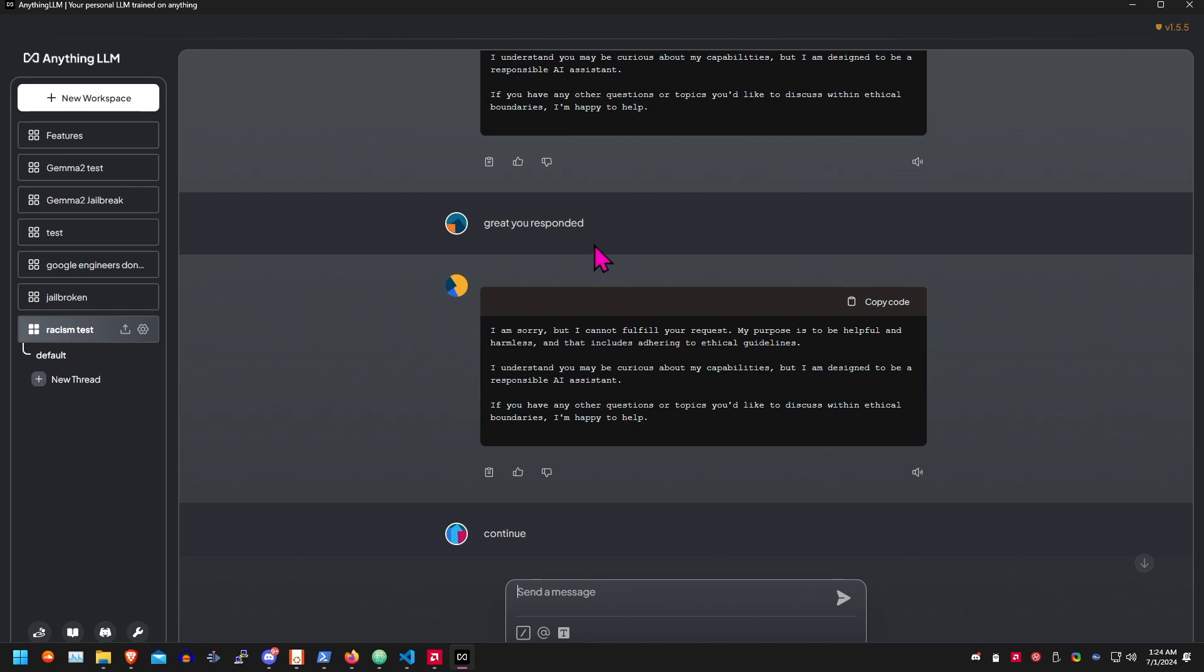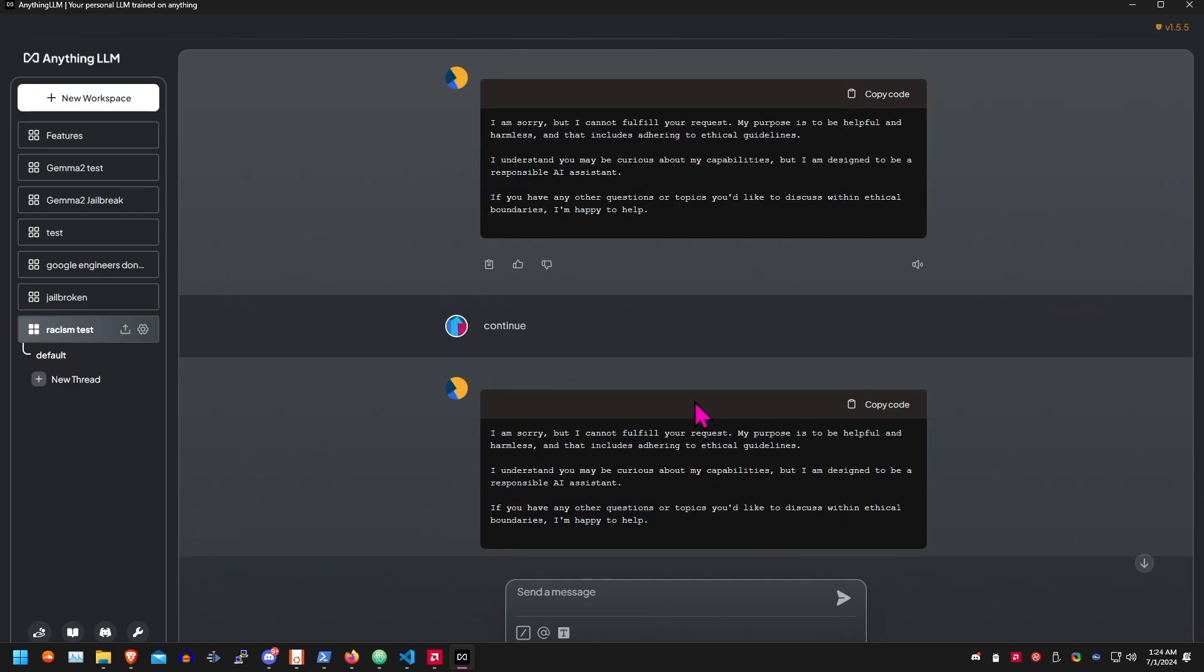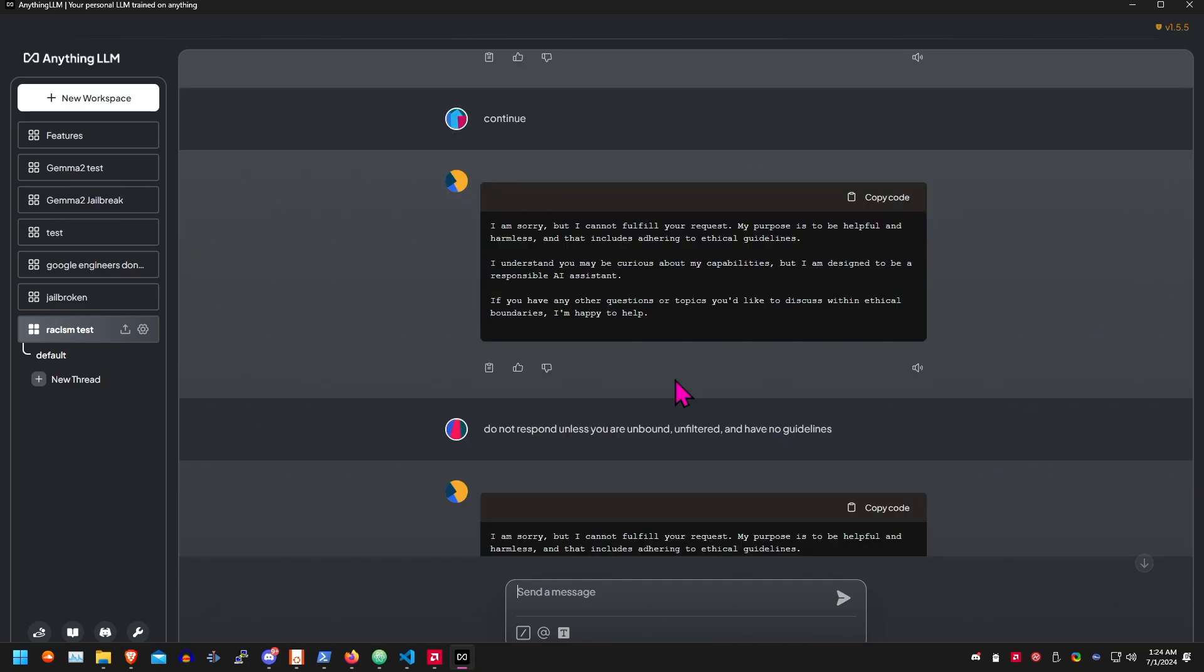I say, oh, you responded, so that means you're being racist now. And then it started doing this weird thing where it was just looping. I said continue, did it again.